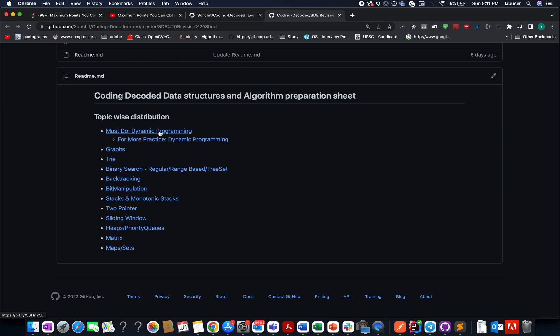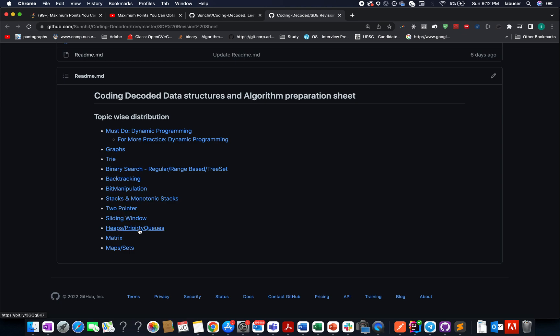The rest of them are already mentioned: dynamic programming, graph, trie, binary search, backtracking, bit manipulation, monotonic stacks, two pointers, sliding window, priority queues, maps and sets.